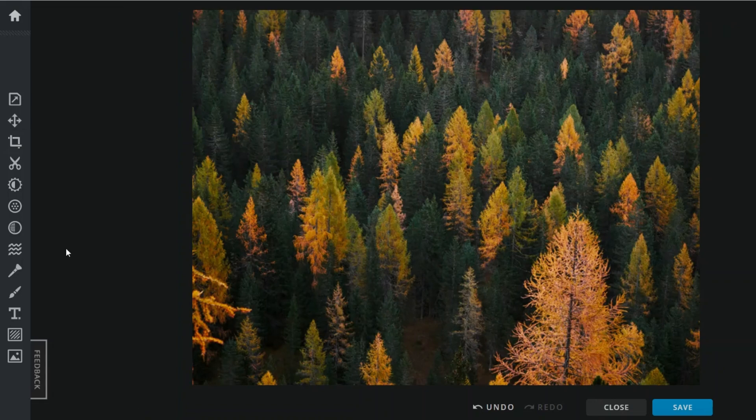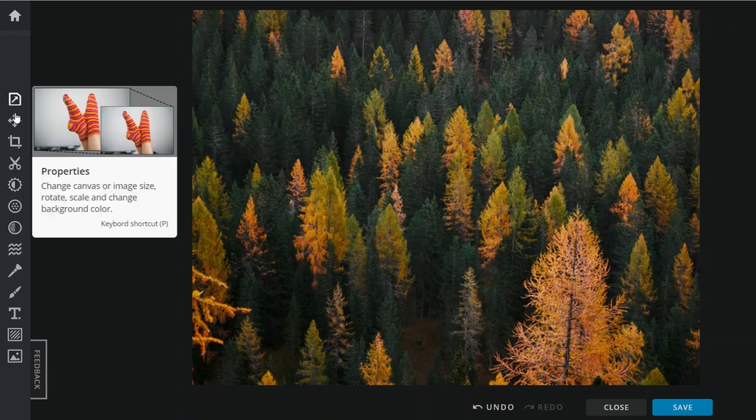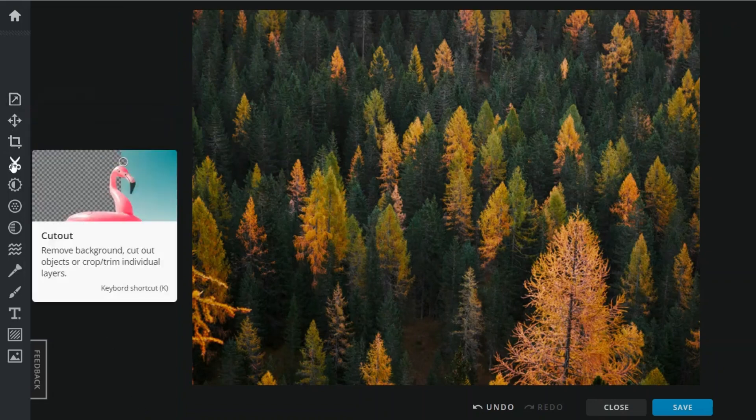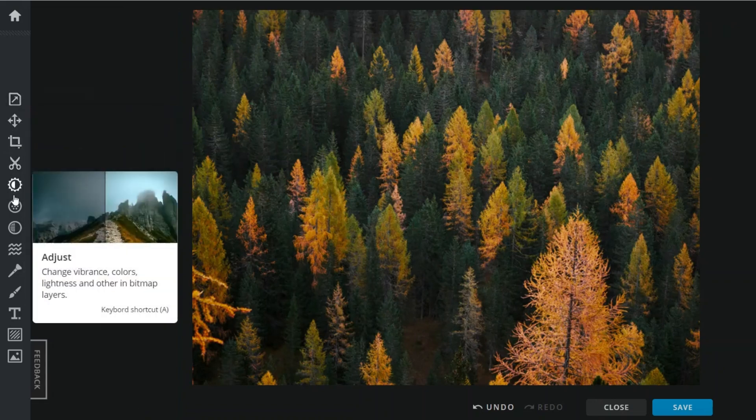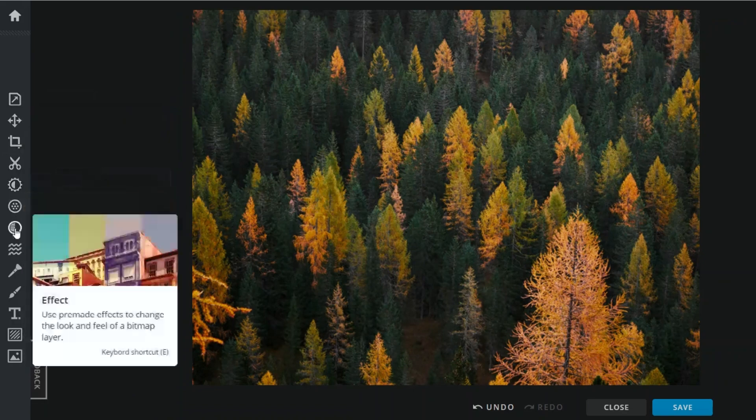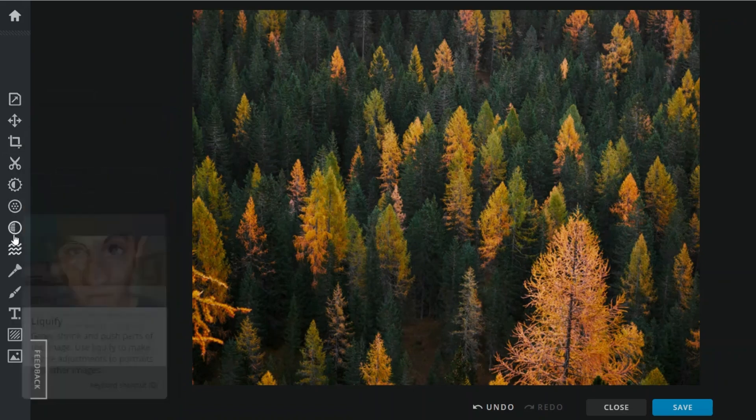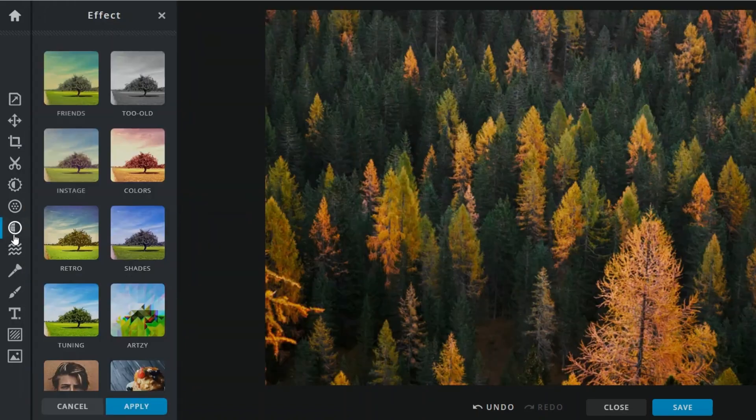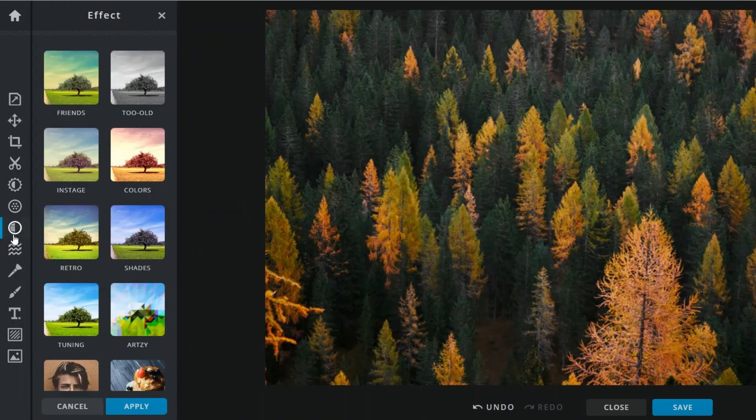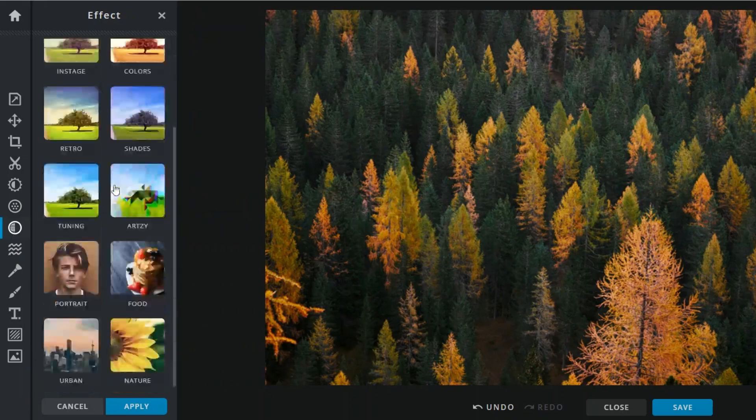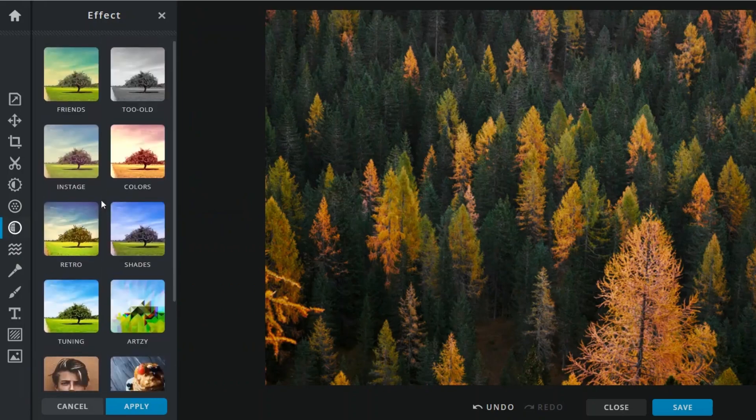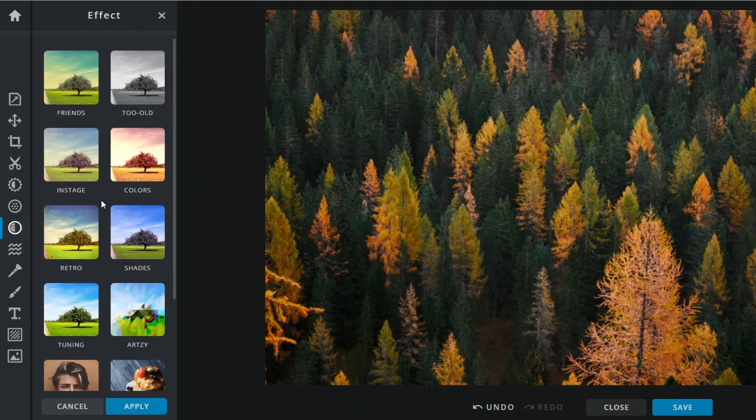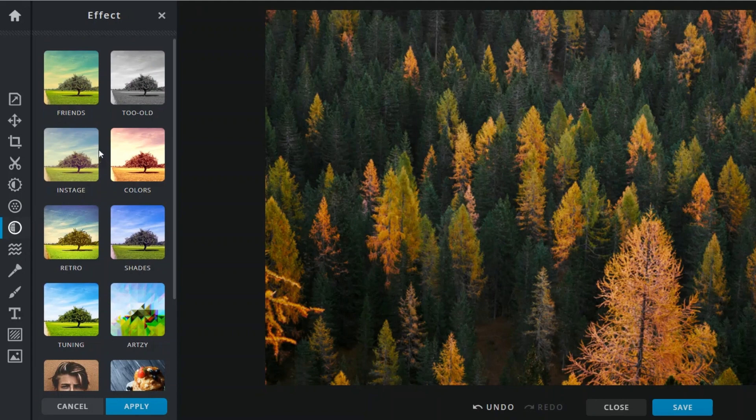You can swap faces, remove unwanted objects, and even generate new elements in your photos with just a few clicks. It's like having a digital Swiss army knife for your images.